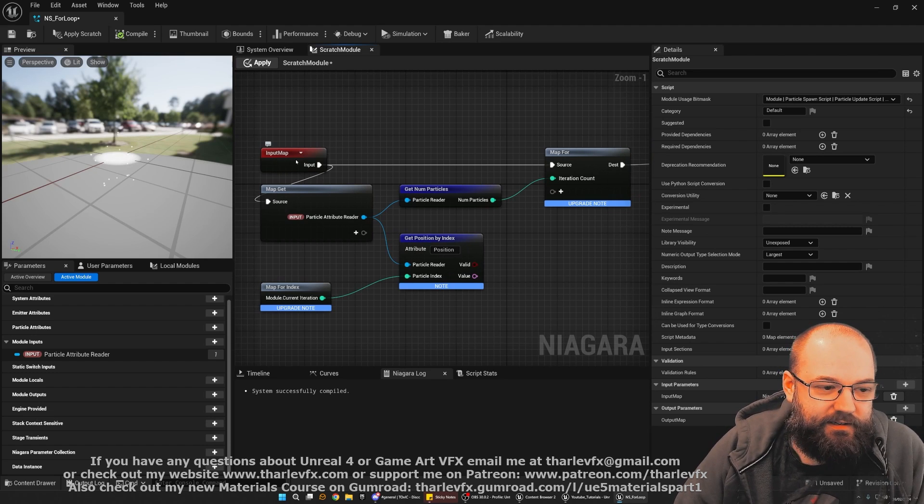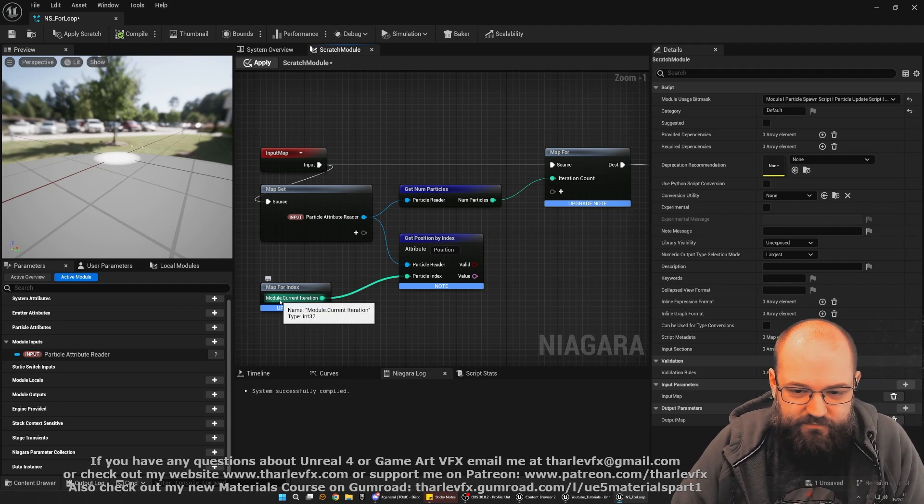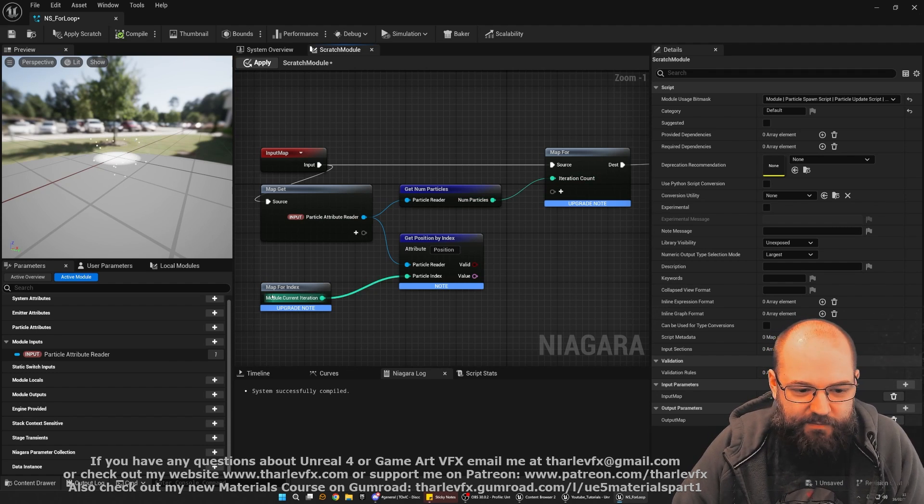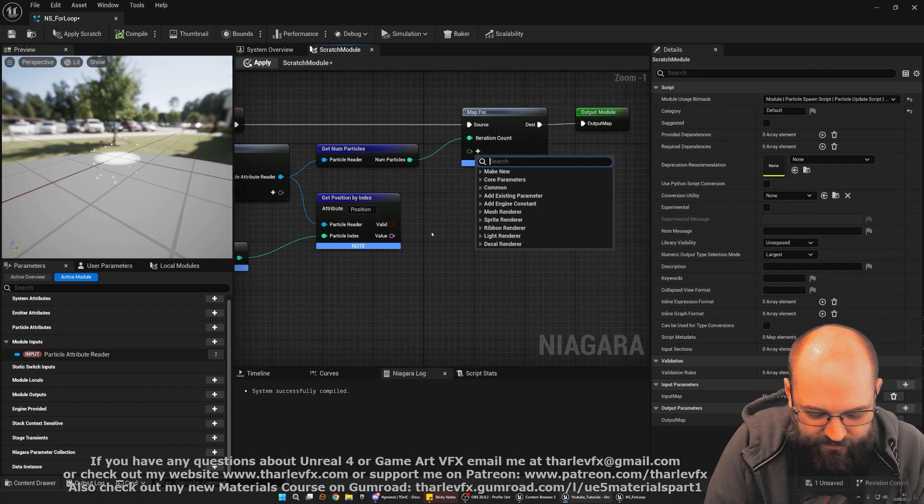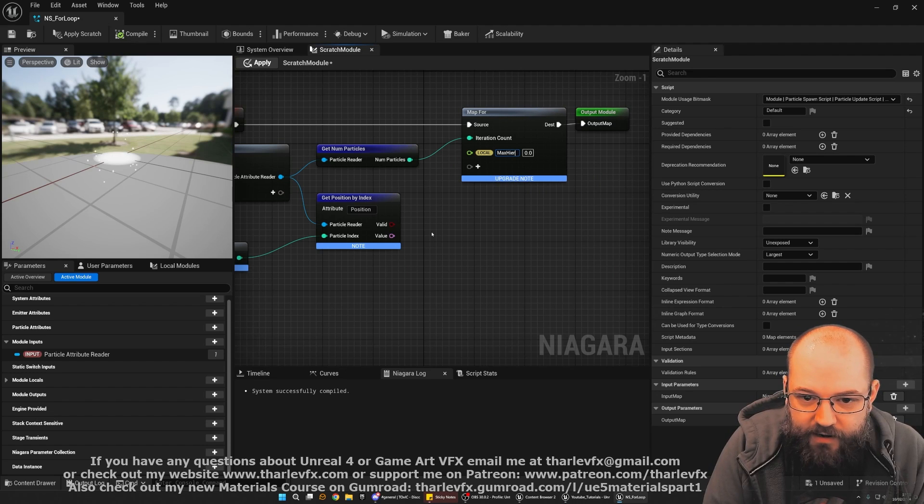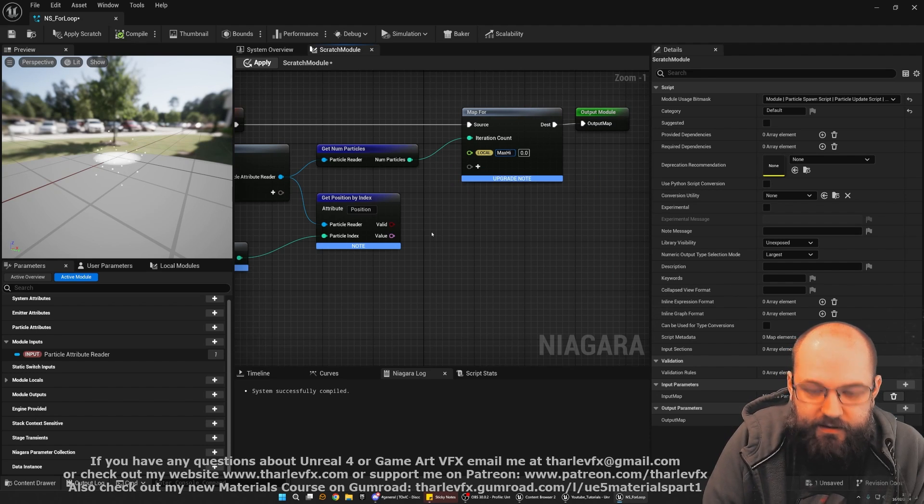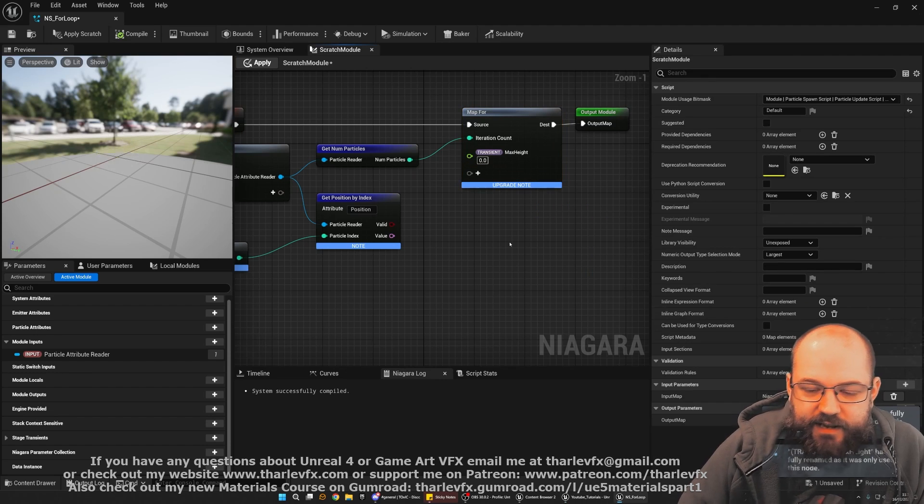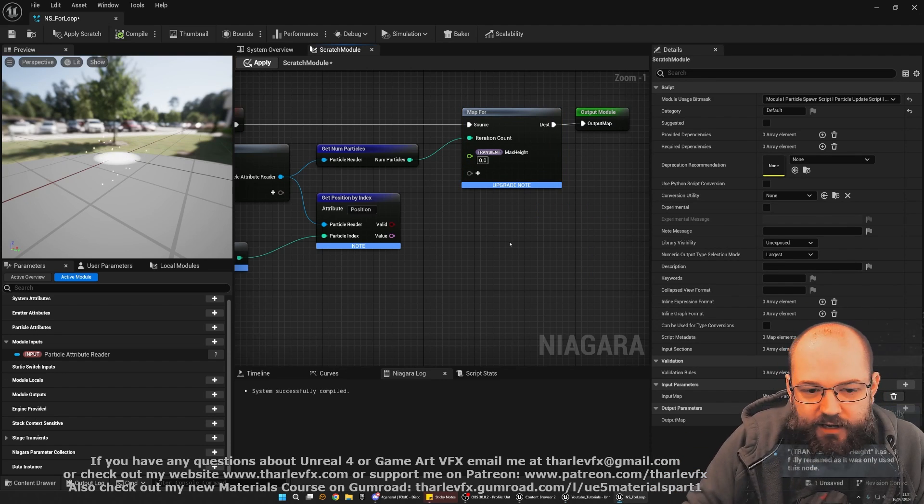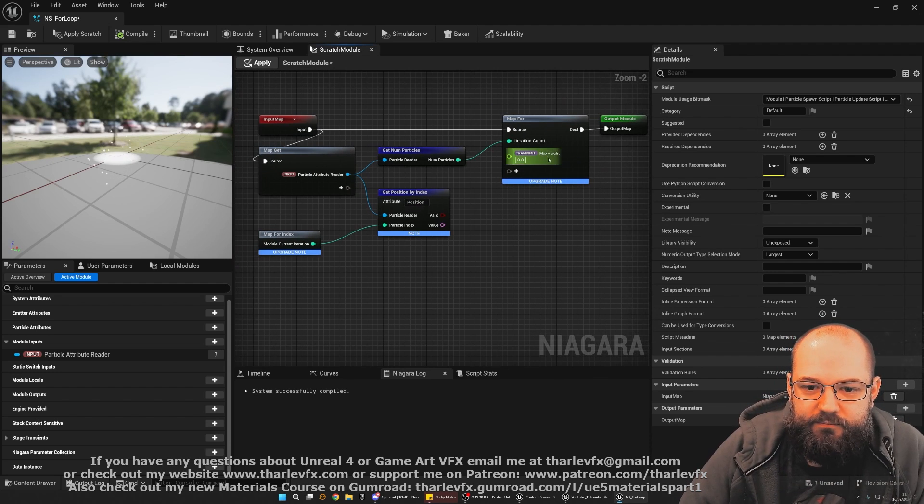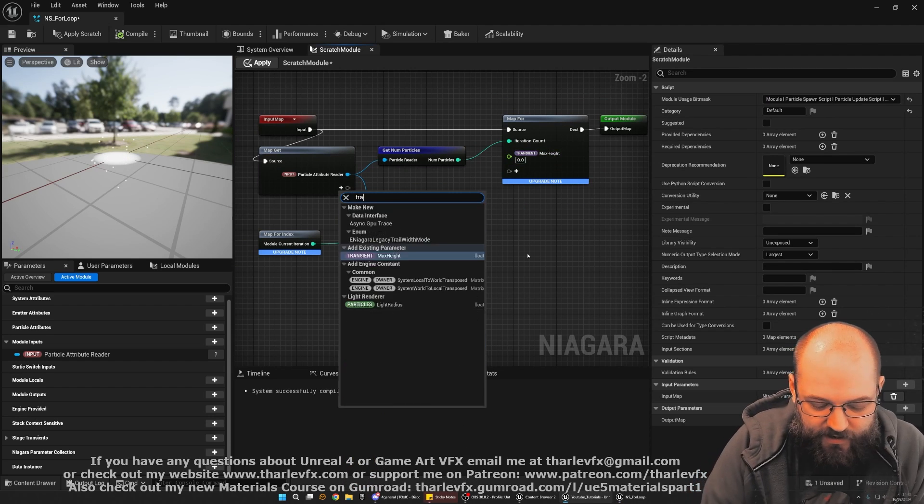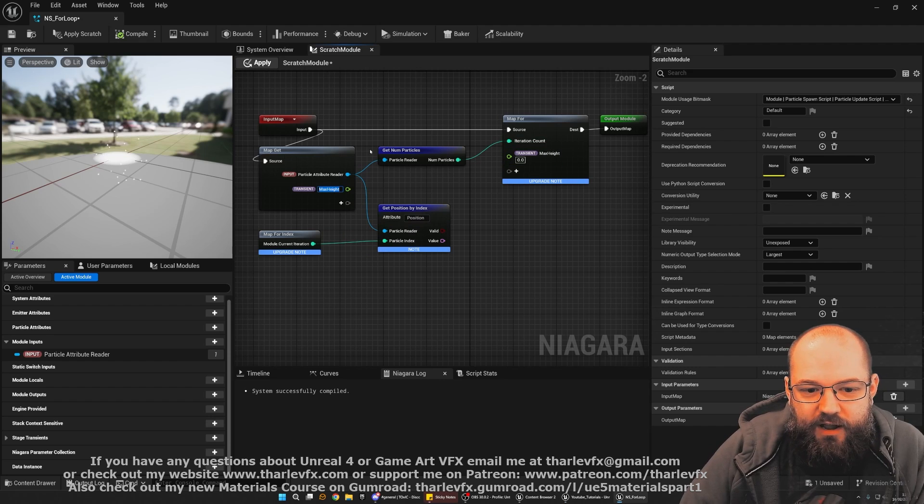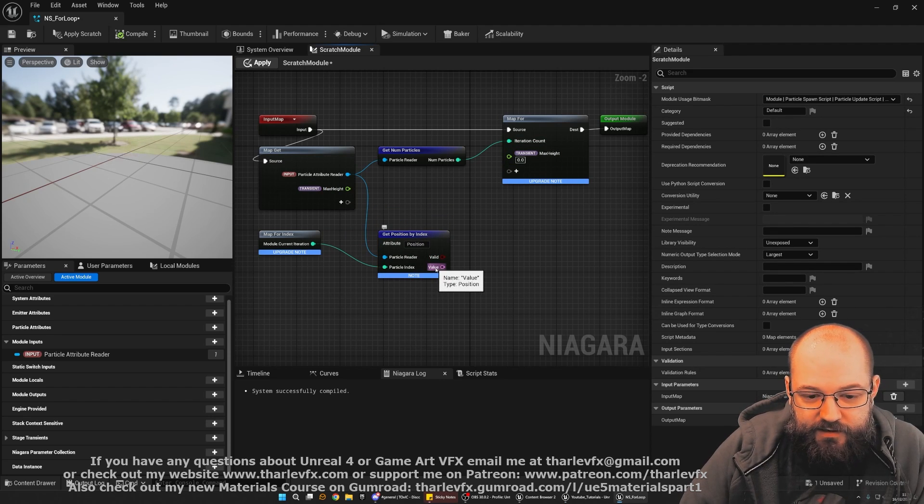Okay. So we are getting the source particles. We're going to iterate over them however many there are. Each time we're getting the position. And we're going to create a transient value. And I'm going to make it a float value. And I'm going to call this max height. And this I'm going to set to transient. So this is data we're going to use now. But we don't really need it later on. We're going to create it and save it. And then we'll just discard it. And that's what the transient namespace here is doing for us. We can also add it here. Because we need it as an input.